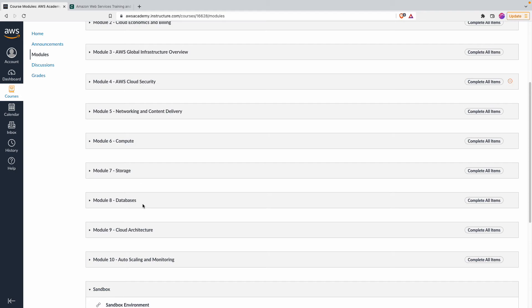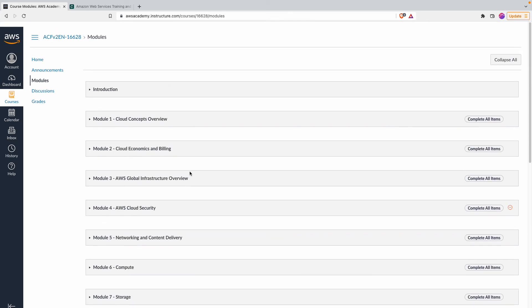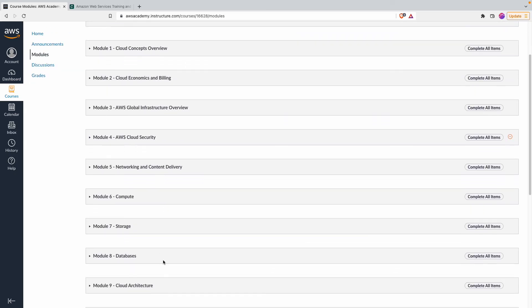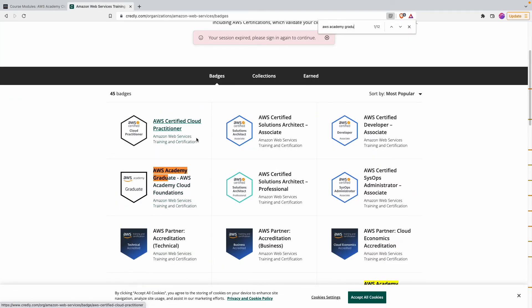How long will this take? Around 20 to 30 hours is all you need. Even if you spend four to five hours a week, you should be able to complete it within a month. This course is also aligned with the AWS Cloud Practitioner certification, which is a foundational-level certification AWS offers.